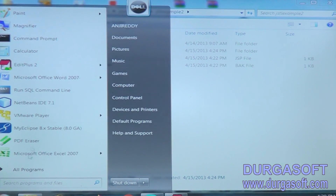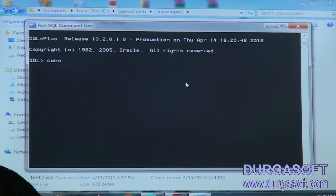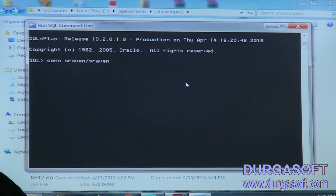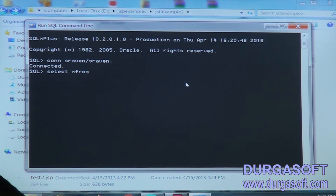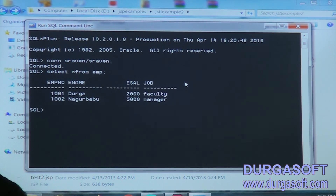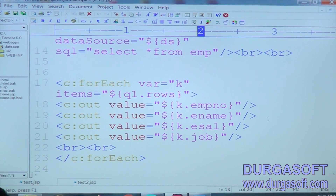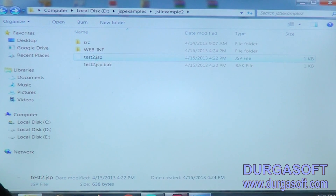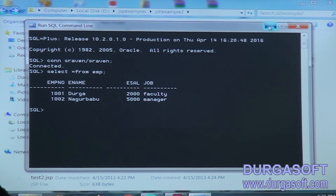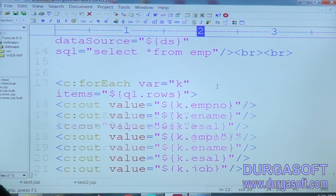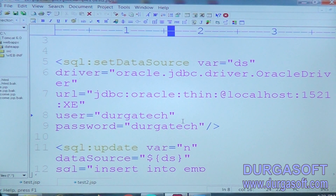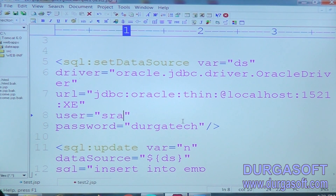So now first I am going to verify the database. Connect to SRaven. I am taking SRaven slash. Then select star from emp. Emp number, the next ename, sal, and job - how many columns we are trying to insert here: empNumber, ename, sal, and job. Now I am trying to insert. In instead of using DurgaTech we can take SRaven. The next password also SRaven.